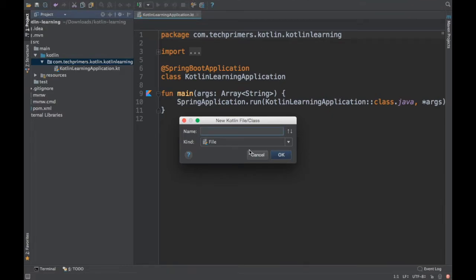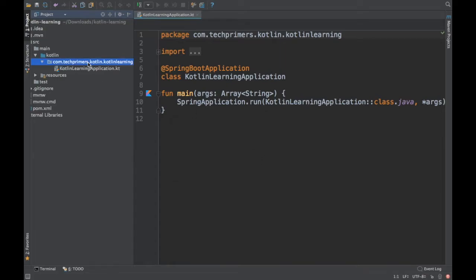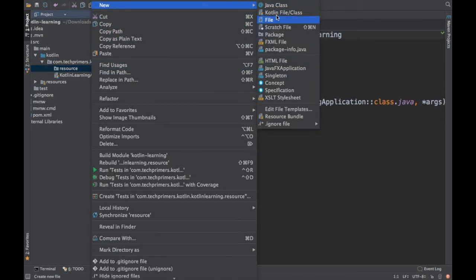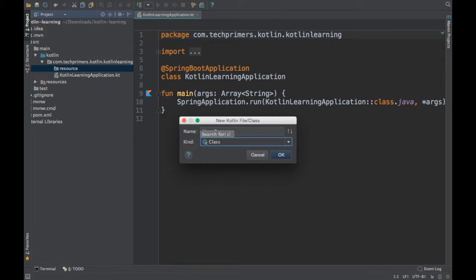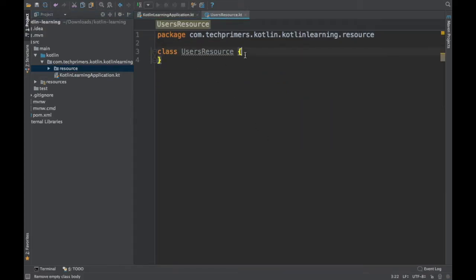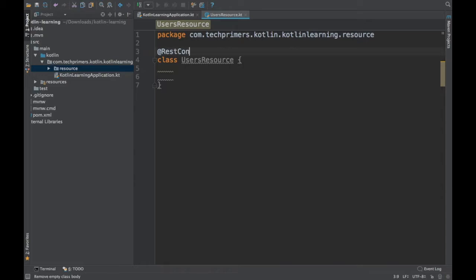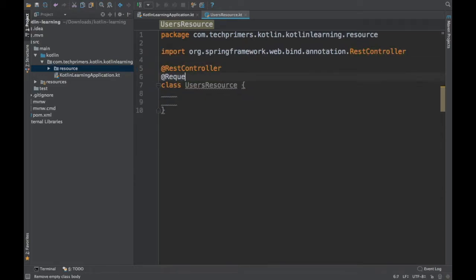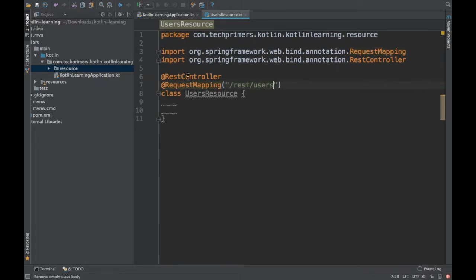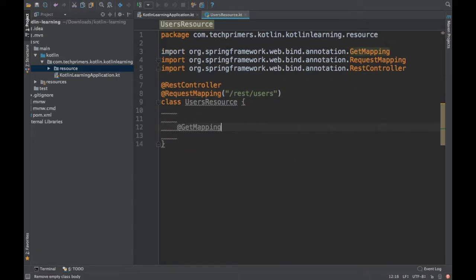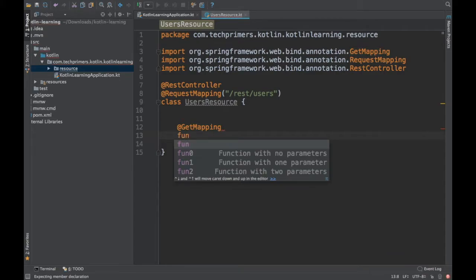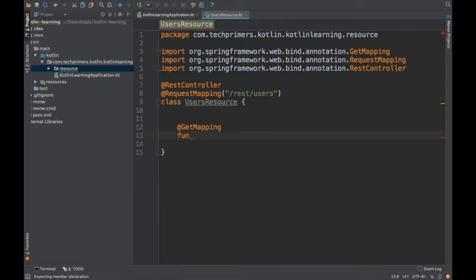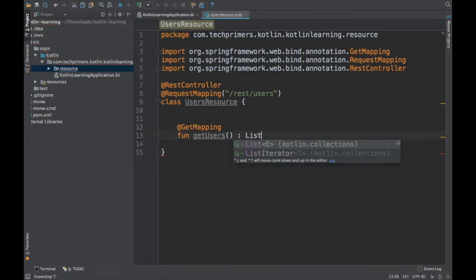I'm going to create a resource — basically a REST endpoint. I'll create a package first. Following my usual pattern, I'll use the users example. I'm going to create a class called UsersResource. I need to expose this as a REST endpoint, so the annotations are almost the same because they come from Spring. It's a @RestController and I'm going to say @RequestMapping for REST slash users. I'll create a @GetMapping, and notice how to write a function in Kotlin — you say 'fun', then the function name. I'll say getUsers, and then specify the return type with a colon — List of Users.